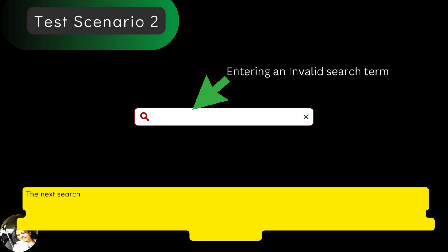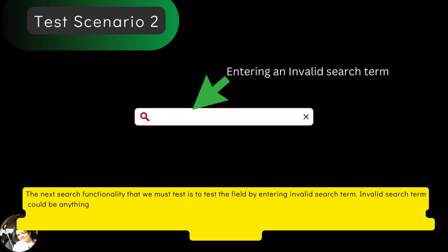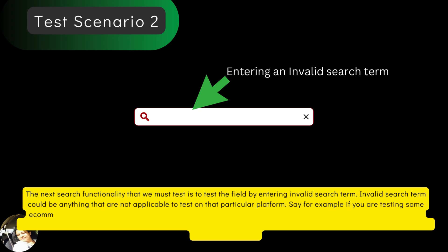The next search functionality that we must test is to test the field by entering invalid search term. Invalid search term could be anything that are not applicable to test on that particular platform. Say, for example, if you are testing some e-commerce website,